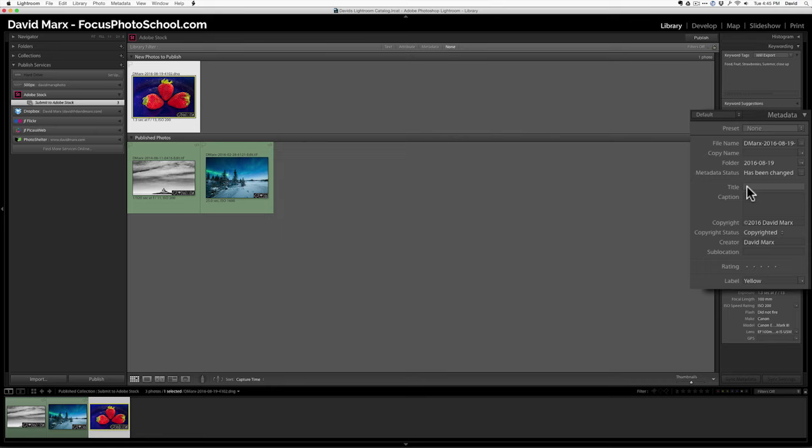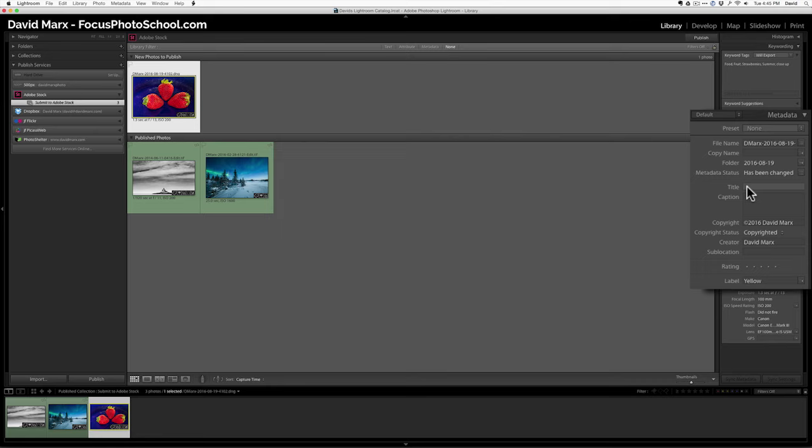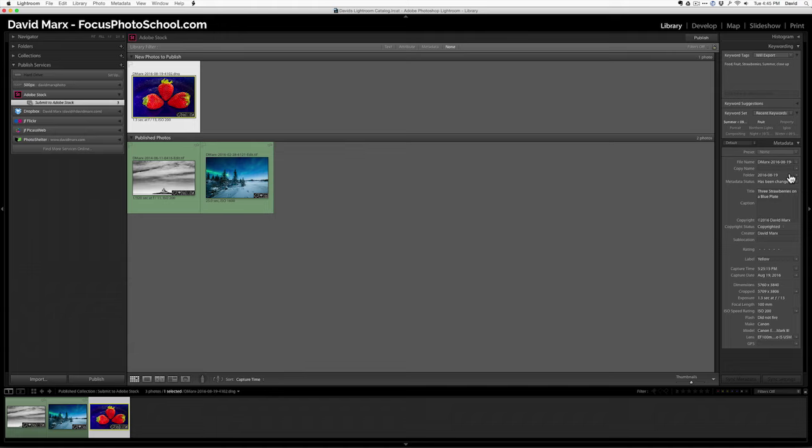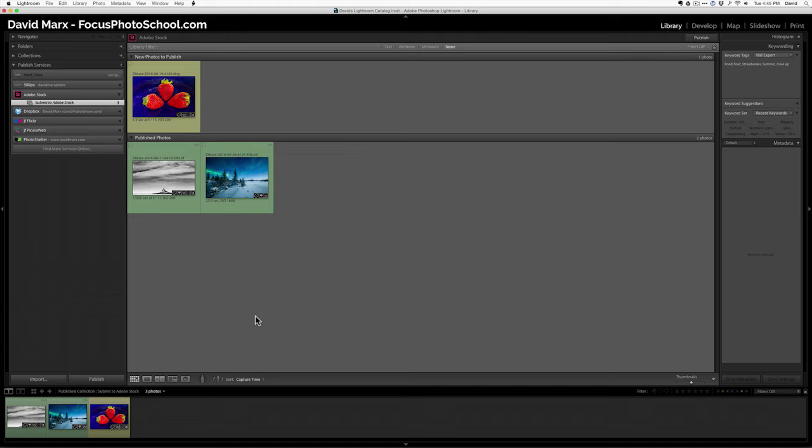And I'll type in three strawberries on a blue plate. So, now I have some keywords and I have my title. So, all I got to do is push this publish button or that publish button. Now, I've already got an account at Adobe Stock. I have that from my years with Fotolia. Right now, Lightroom is making a JPEG copy of this file. And it is uploading it to my account for me.